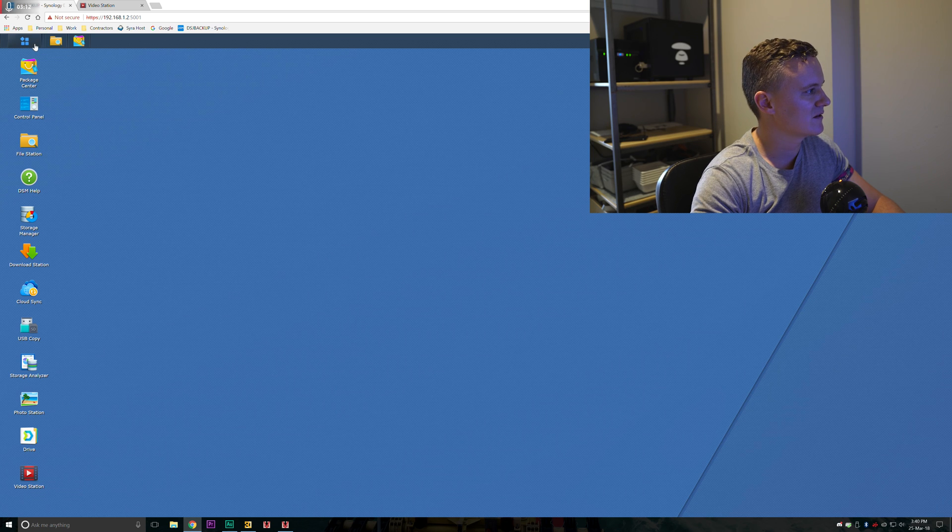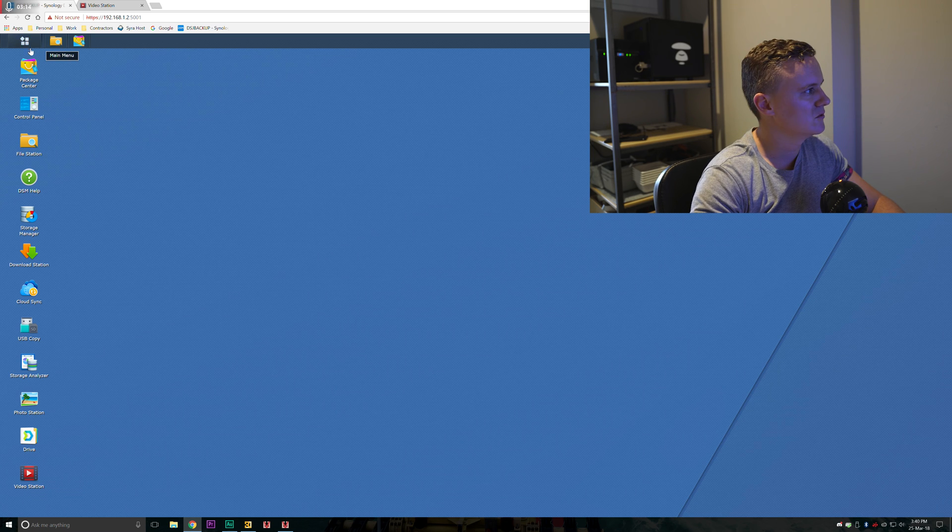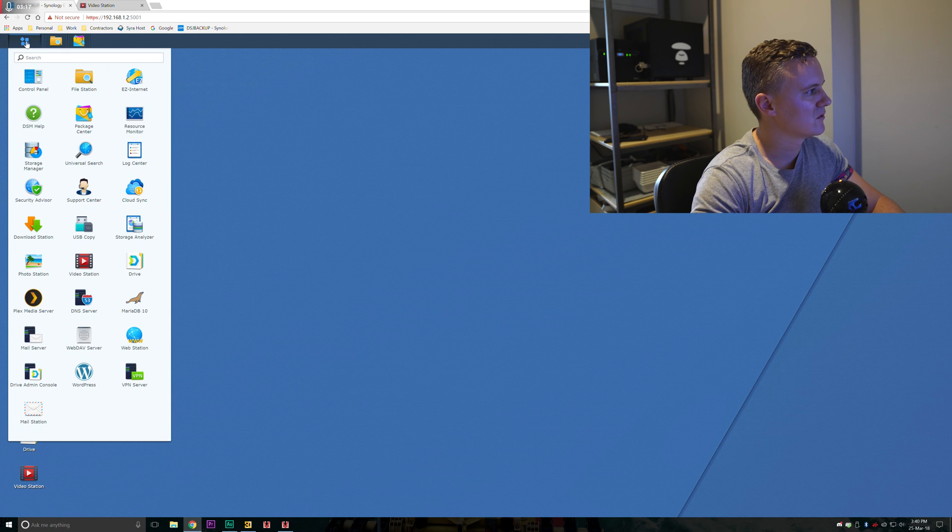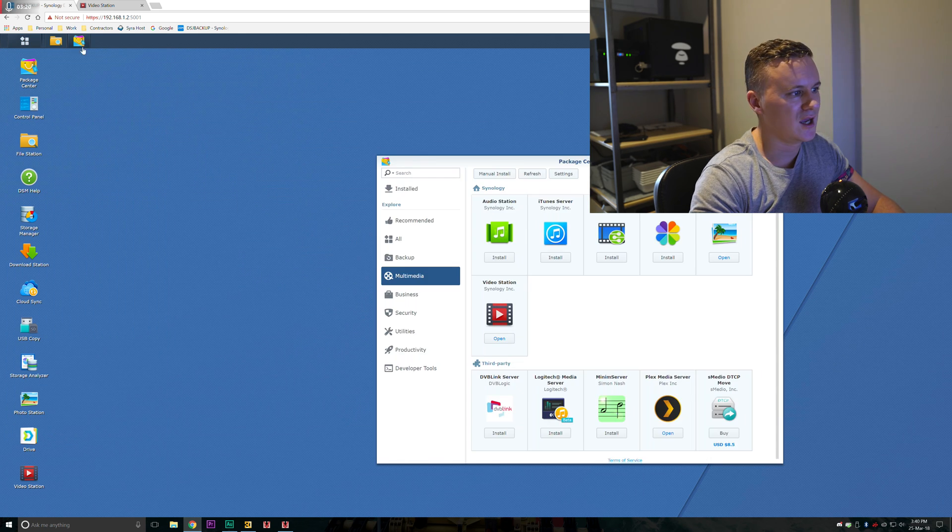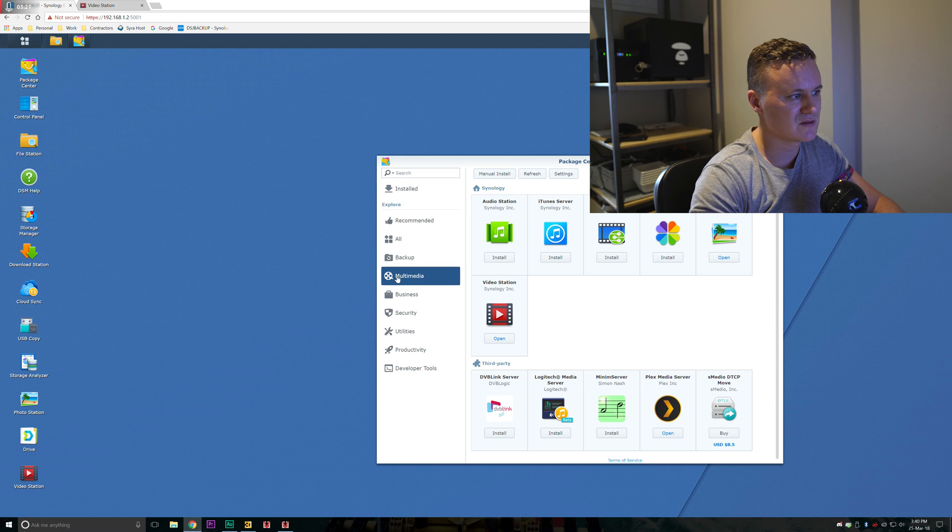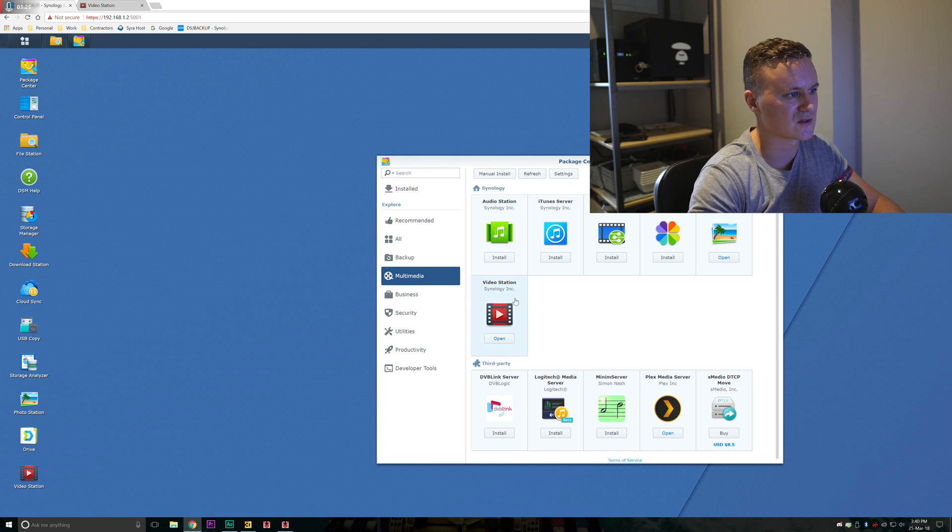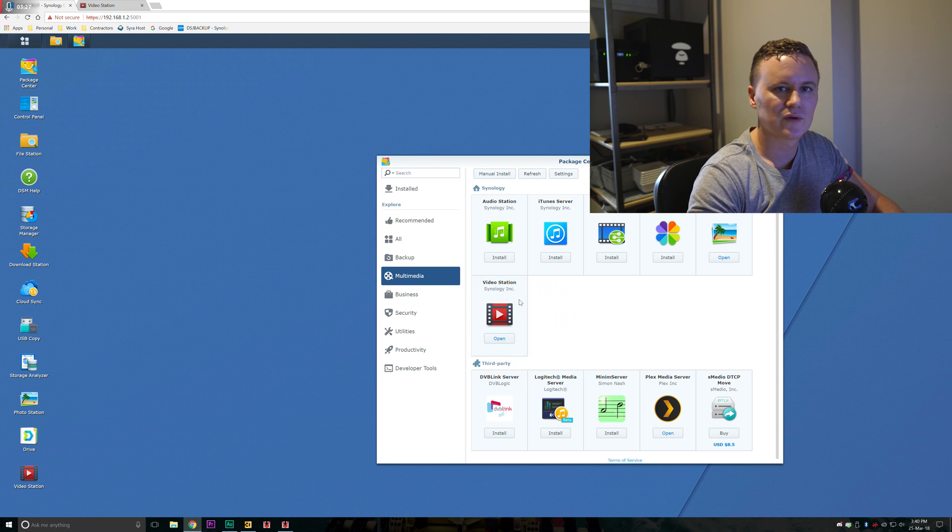To get the VideoStation application you'll need to hit up the main menu and then go to package center and in the multimedia section on the left-hand side you'll see an application called VideoStation. This is made by Synology and you'll need to install that.